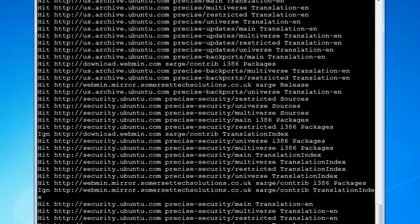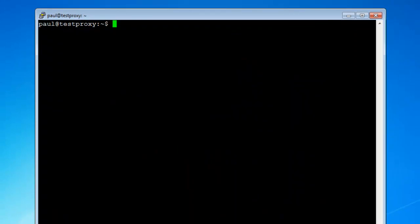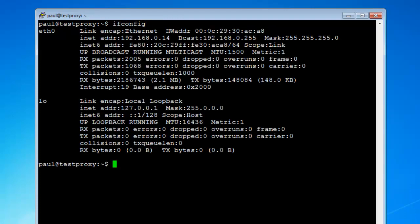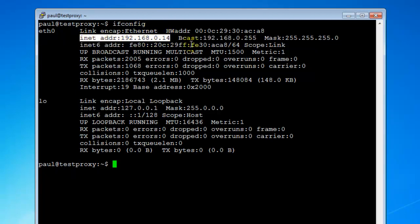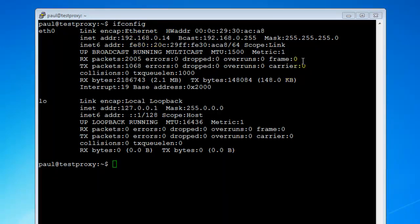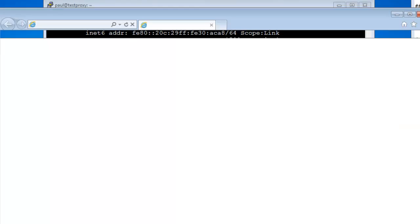I'm just going to clear this. We can easily test this by now configuring our web browsers to point to our proxy server. If you forget or you didn't write down your IP address for this proxy, you can do an ifconfig. As you can see right here, this is my IP address: 192.168.0.14. Let me just open up Internet Explorer here.